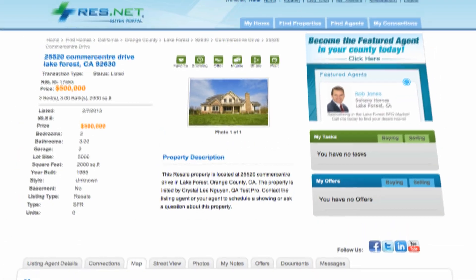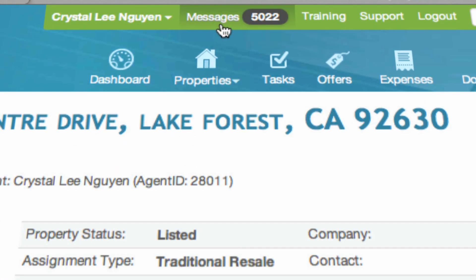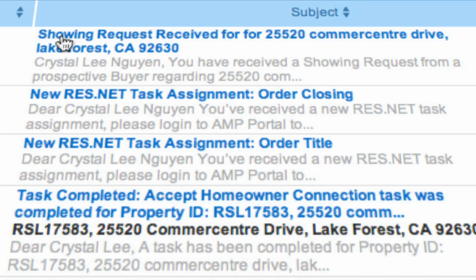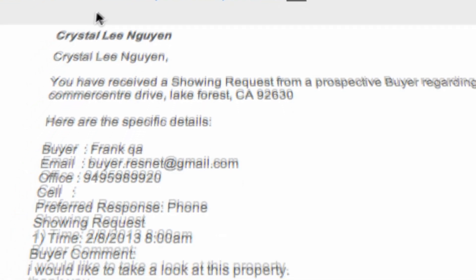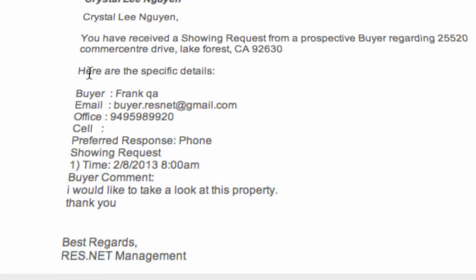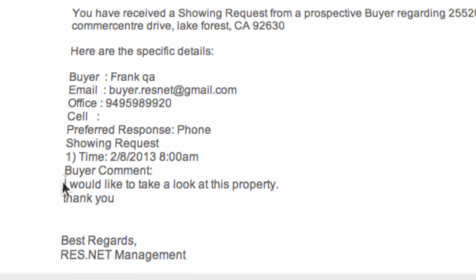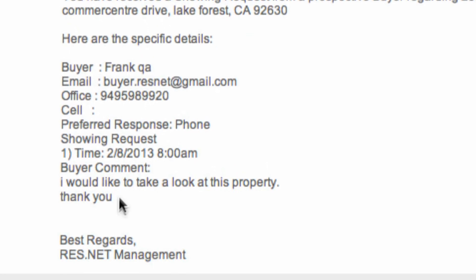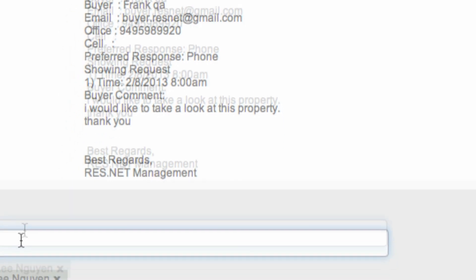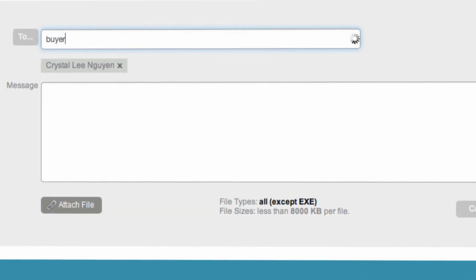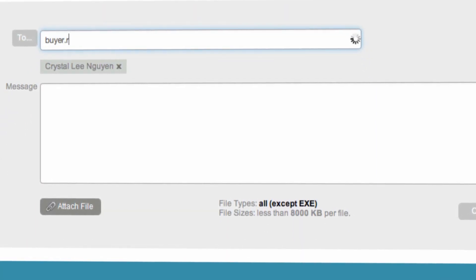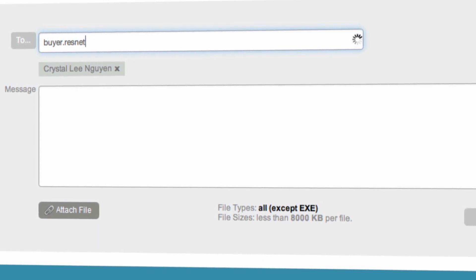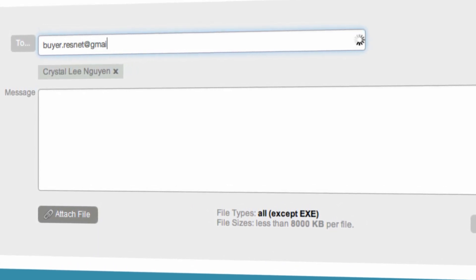Once the buyer prospect has sent you a request for a showing, you will receive a message. If you click on messages you will see that it is inside the message center. The showing details are there as well as the note that they sent to you. And you can simply reply from inside the system without having to go to any other separate systems, creating transparency for your potential clients.